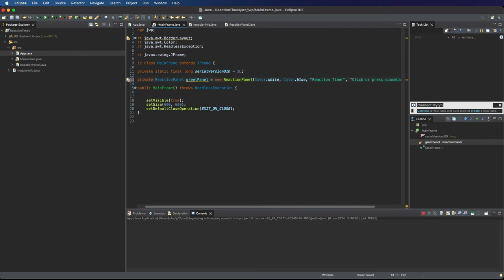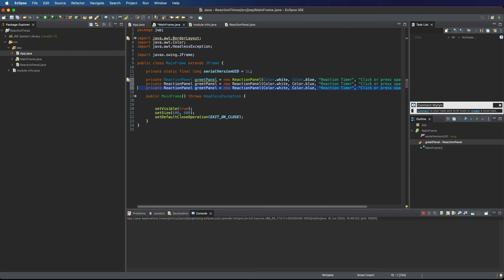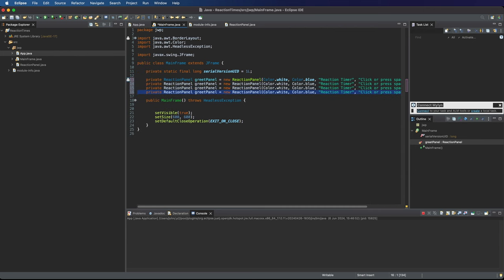And then I want four more of these so I'm going to duplicate that. Well I want three more of them. I want four in total.